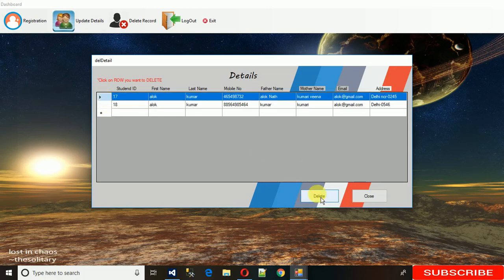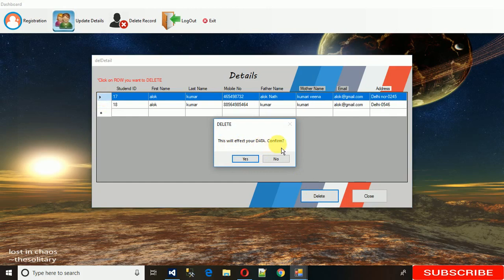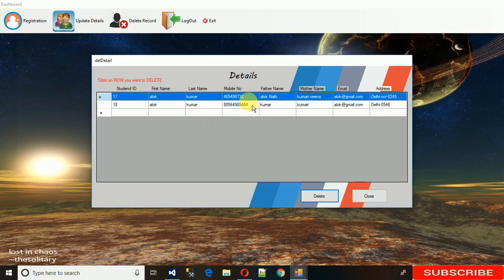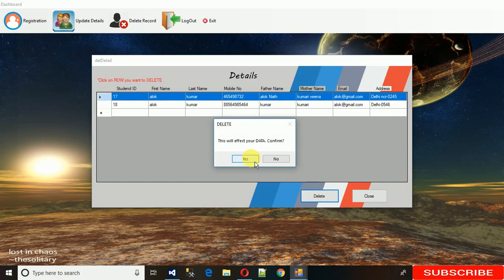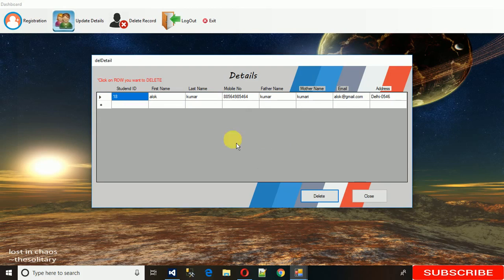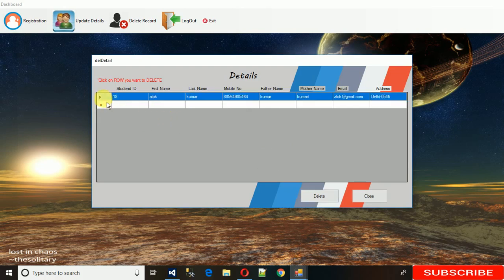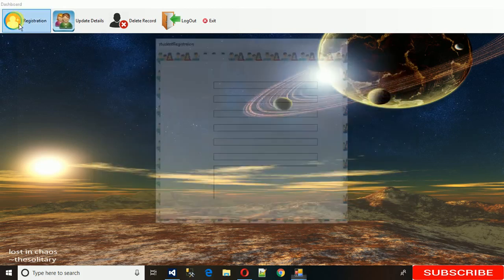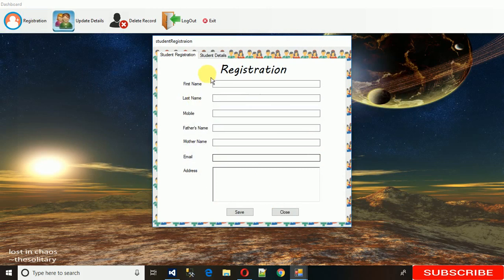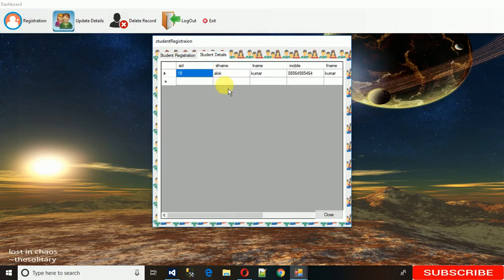If you want to delete 17, just click delete. It's asking - this will affect your data, do you want to confirm? If you click no, it will revert back. If you enter yes, record deleted. Here you can see 17 is deleted. I can show you in student detail - you can see 17 is missing.